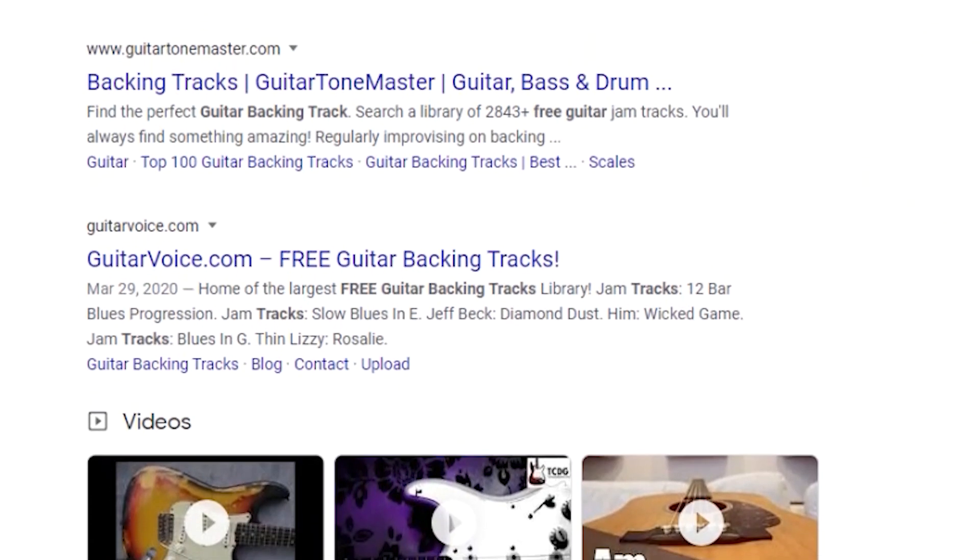One such website is guitarbackingtrack.com — I'll put a link to that below. There are quite a few more if you're willing to do the work. Another great option is YouTube, which is actually one of the biggest search engines, second only to Google itself. A lot of YouTube videos will show up in a Google search, but I find I have much more control searching directly in YouTube. One of the keys is what I call the art of searching. You can apply these same ideas to searching on the web or other sources like SoundCloud.